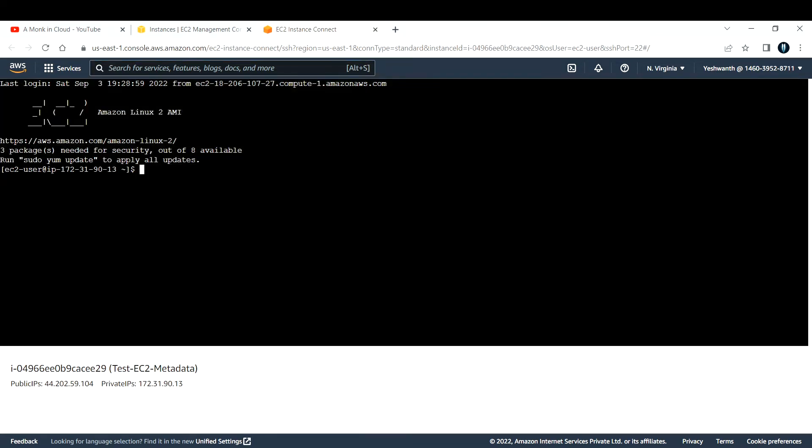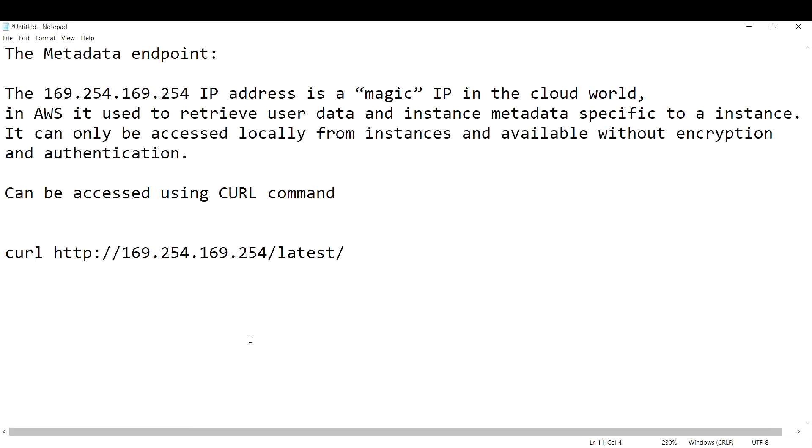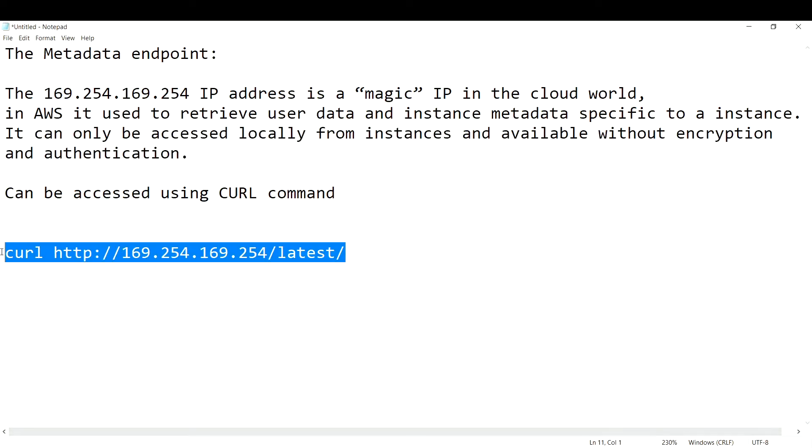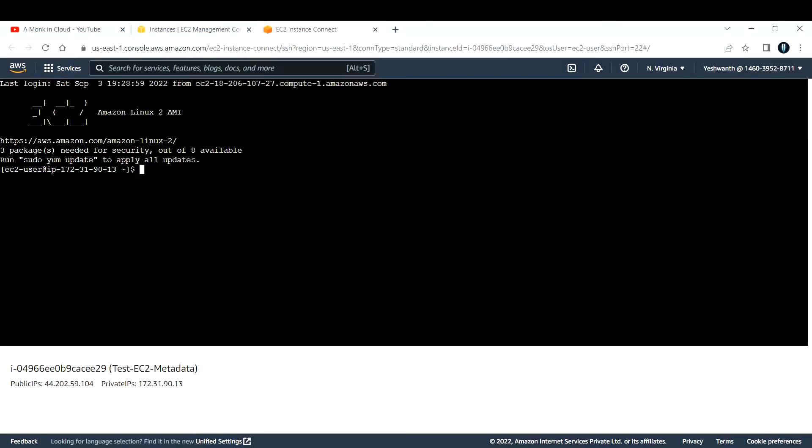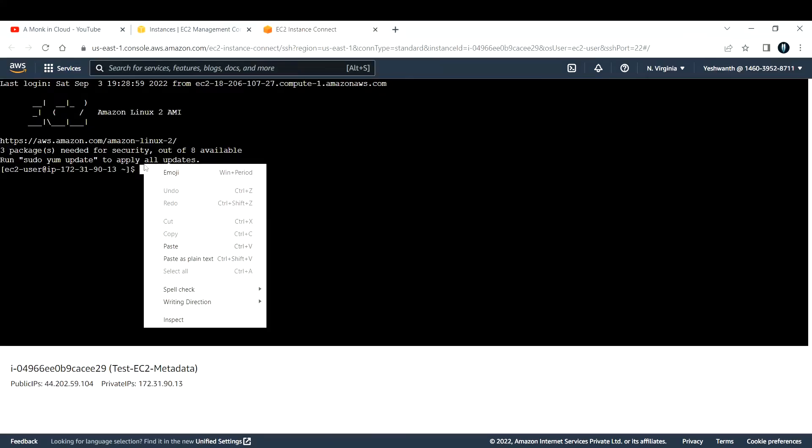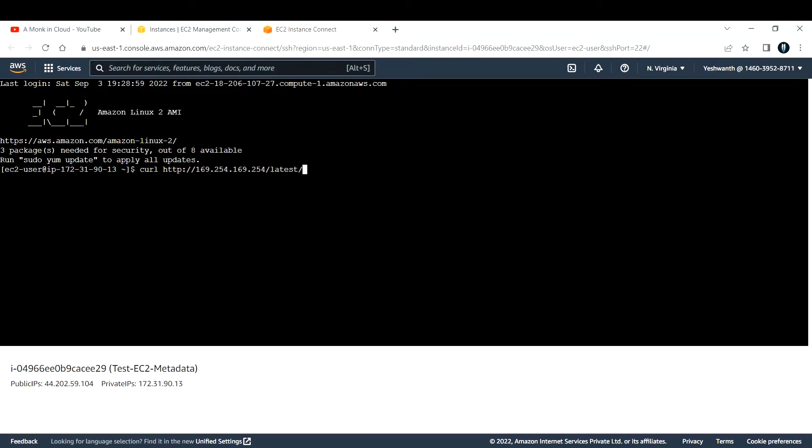Now let us run this curl command with the IP address. I'm going to copy and paste it here. After hitting enter, you can use either dynamic or metadata or user data, so you will be able to get these information.